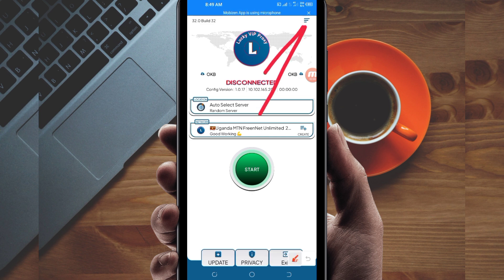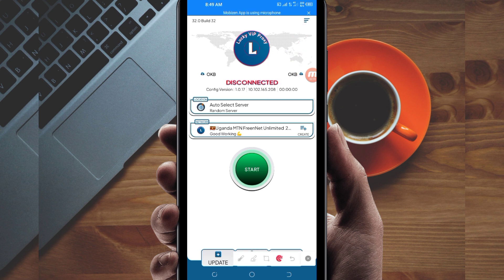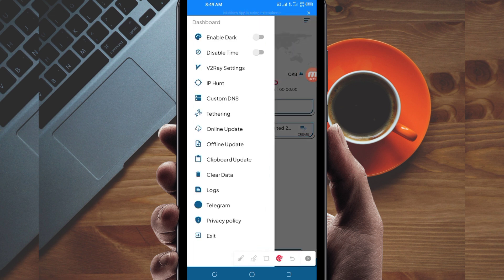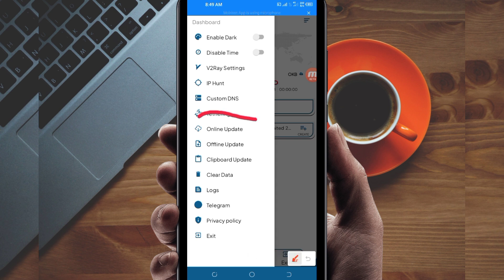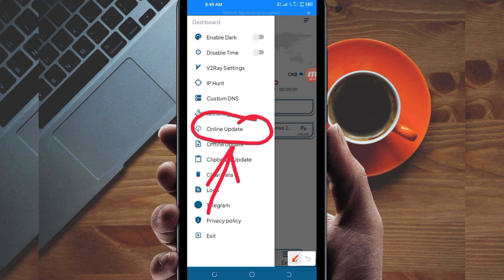Among the presented options, click on online update. This updates the app's resources so you can get the best service while using it.